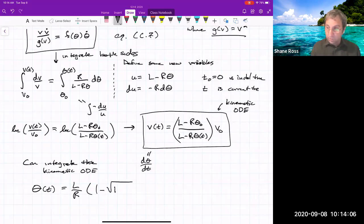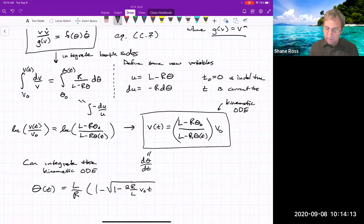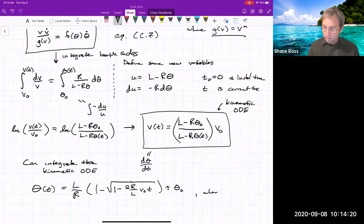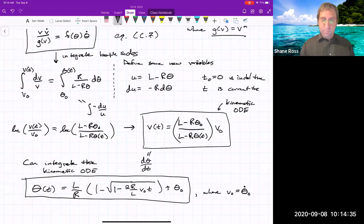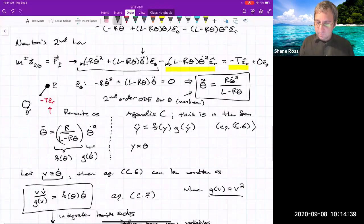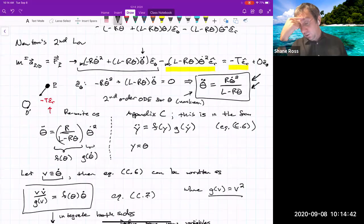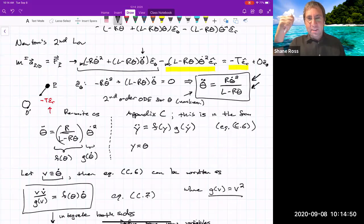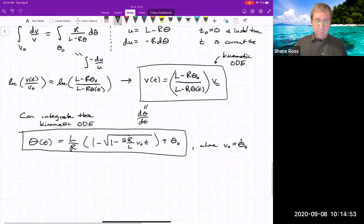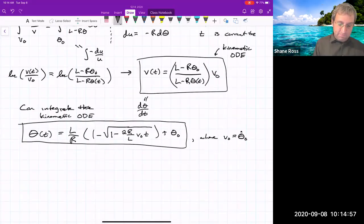Where V-naught is the initial angular rate (theta-dot at time zero) after the ball was hit. This can be solved analytically. You could also solve it numerically by turning the ODE into two first-order ODEs and solving in MATLAB or Mathematica. It turns out this is in a form solvable analytically. The same procedure works for the skydiver problem of homework one.